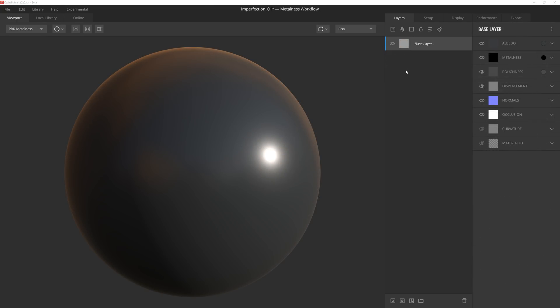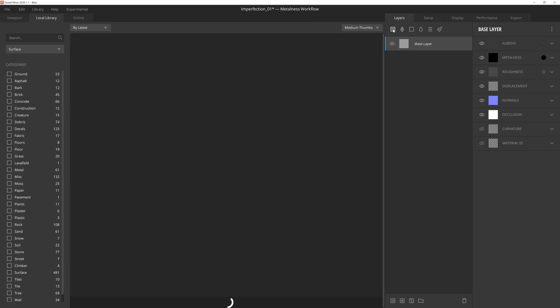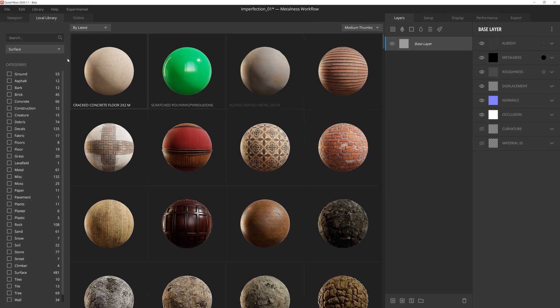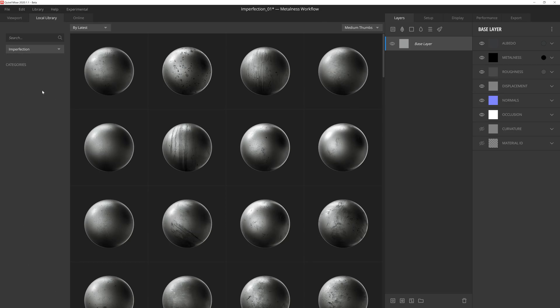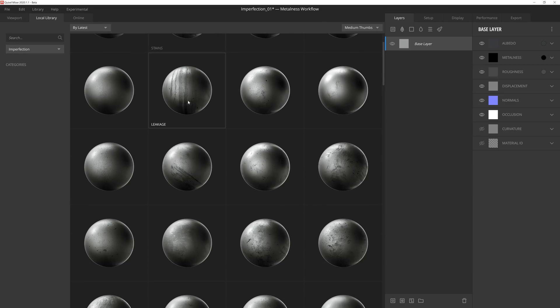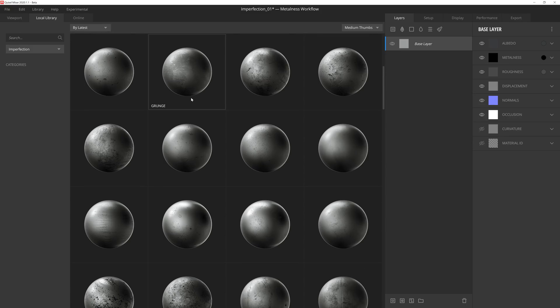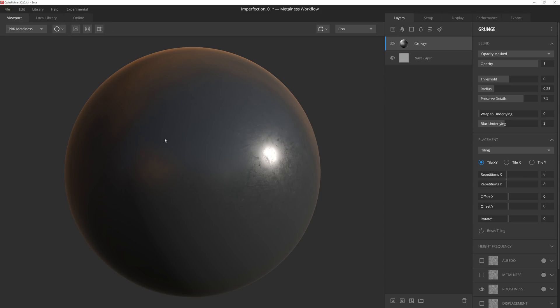Another quick way to add some breakup to the roughness map is to use an imperfection. If we click on the add surface layer button, we can move over to the dropdown on the left side of the library and select the imperfections category. Then all we need to do is find a good imperfection we're happy with, and the imperfection is automatically used as a roughness map overlay.